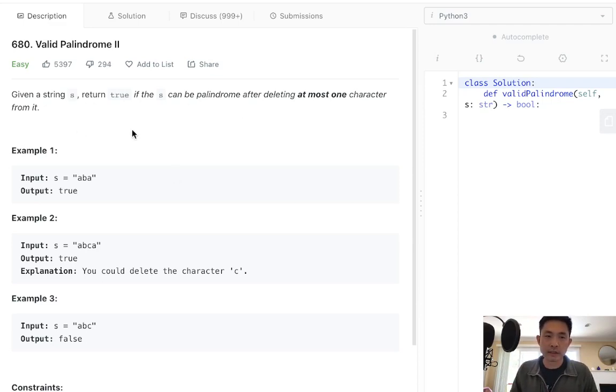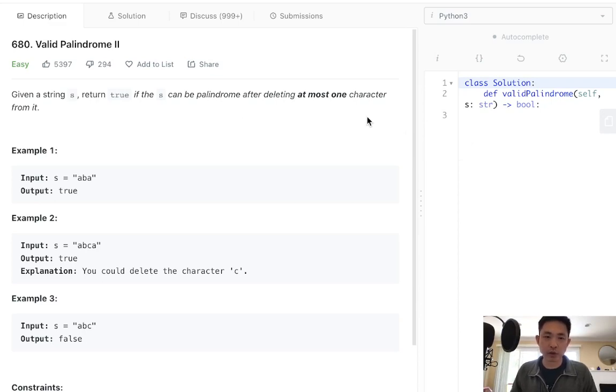But this question here says we can delete one character. We don't have to, but we could. So how would we approach that?